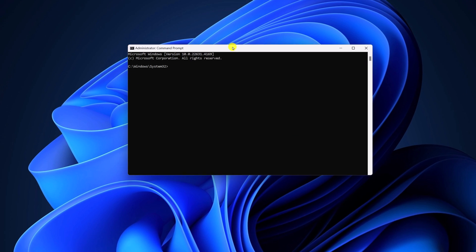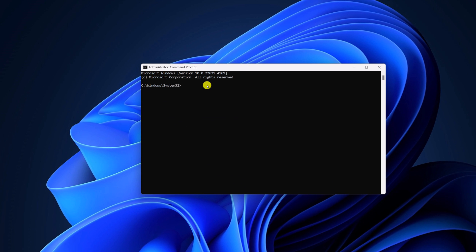Now, here you need to run one command that is SFC space forward slash scan now. Then hit enter key and wait for the scan process to complete.